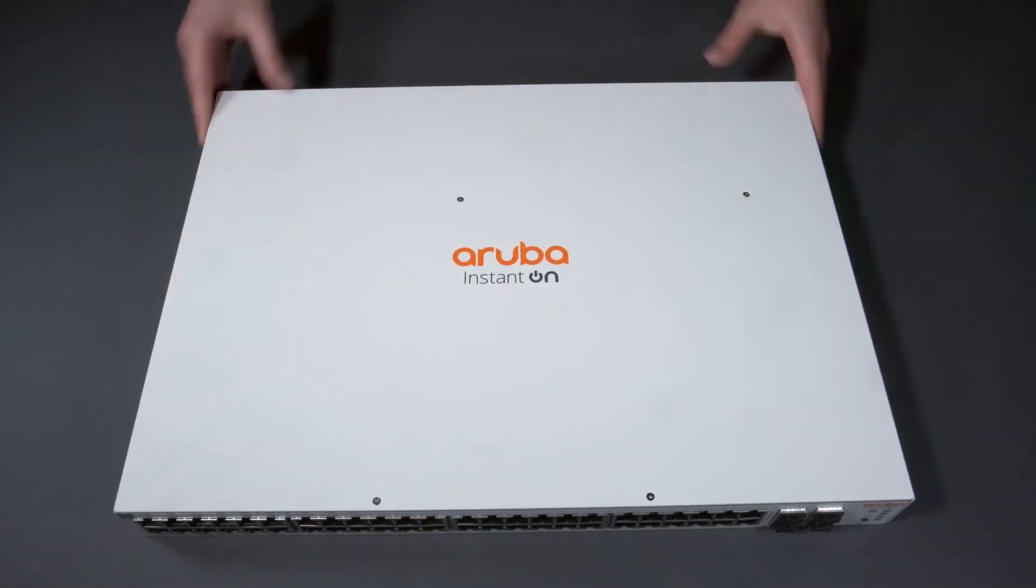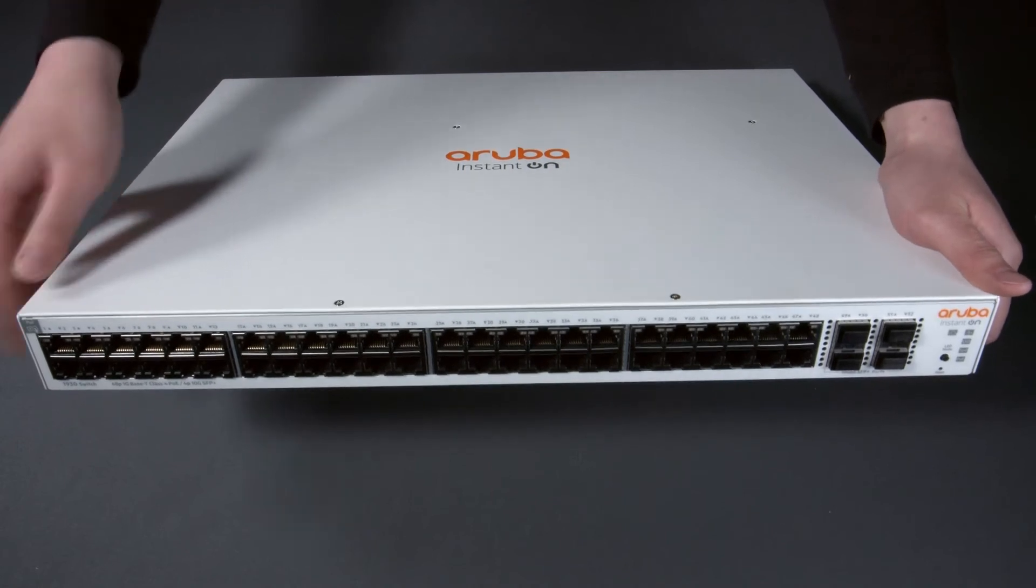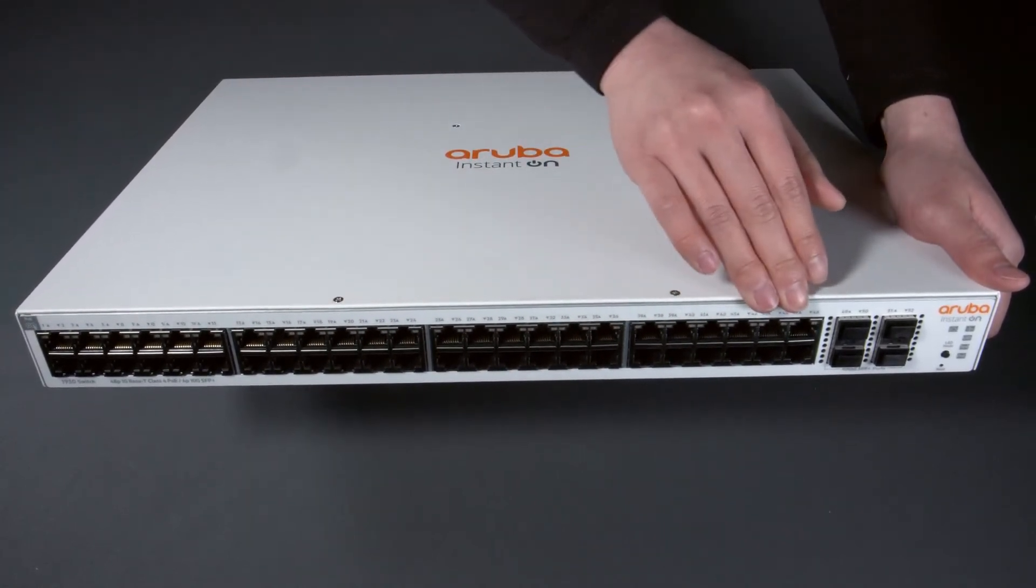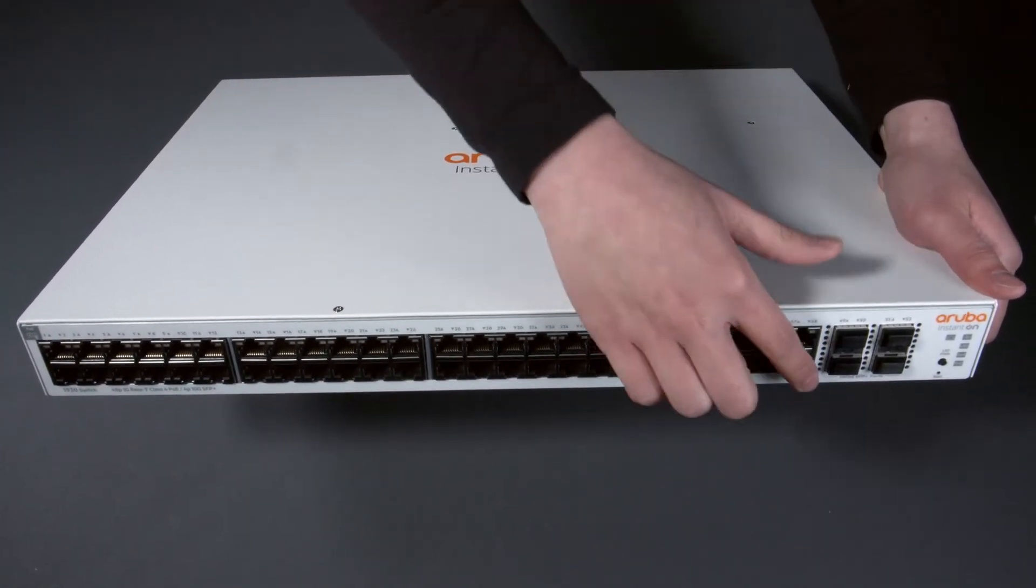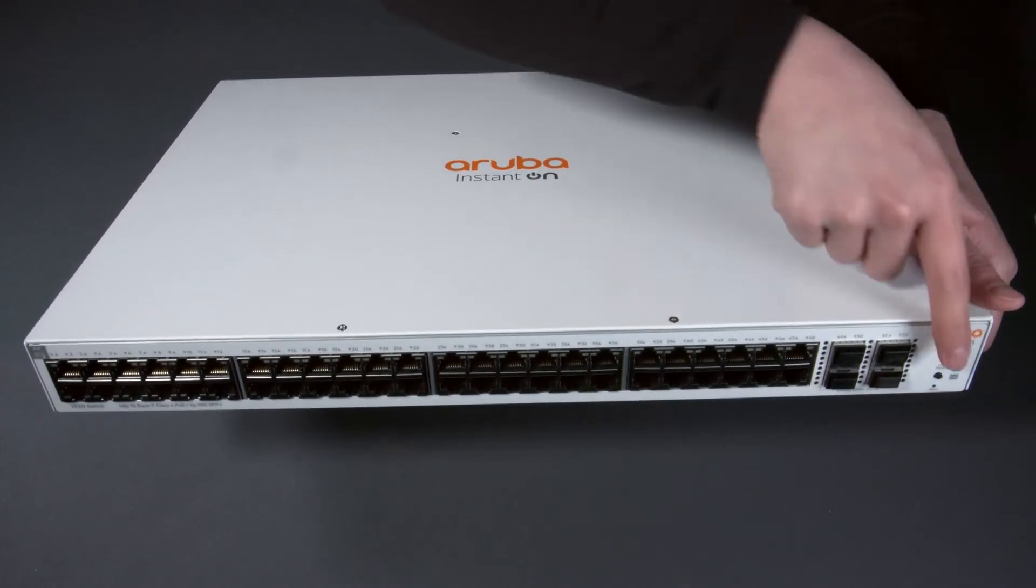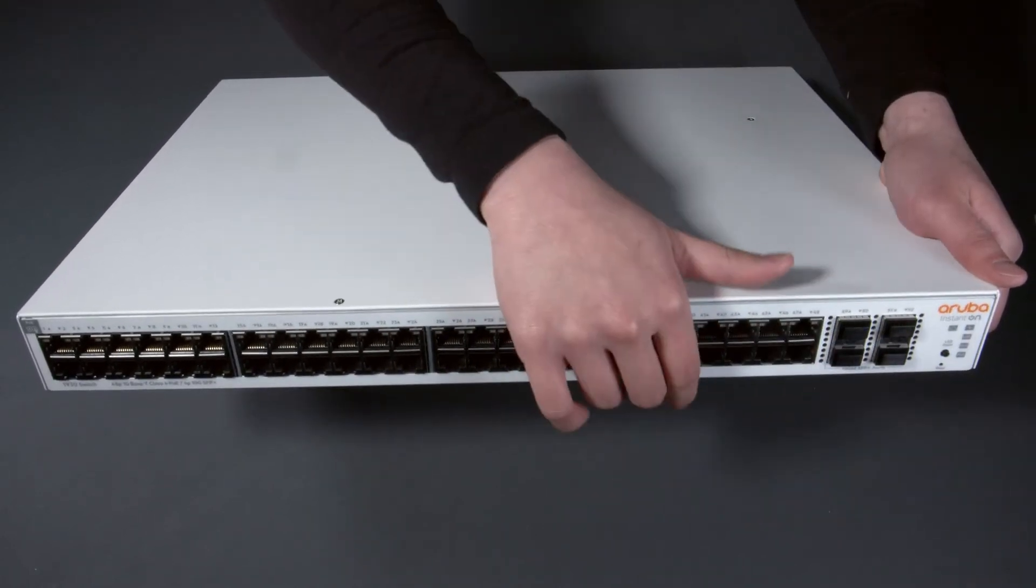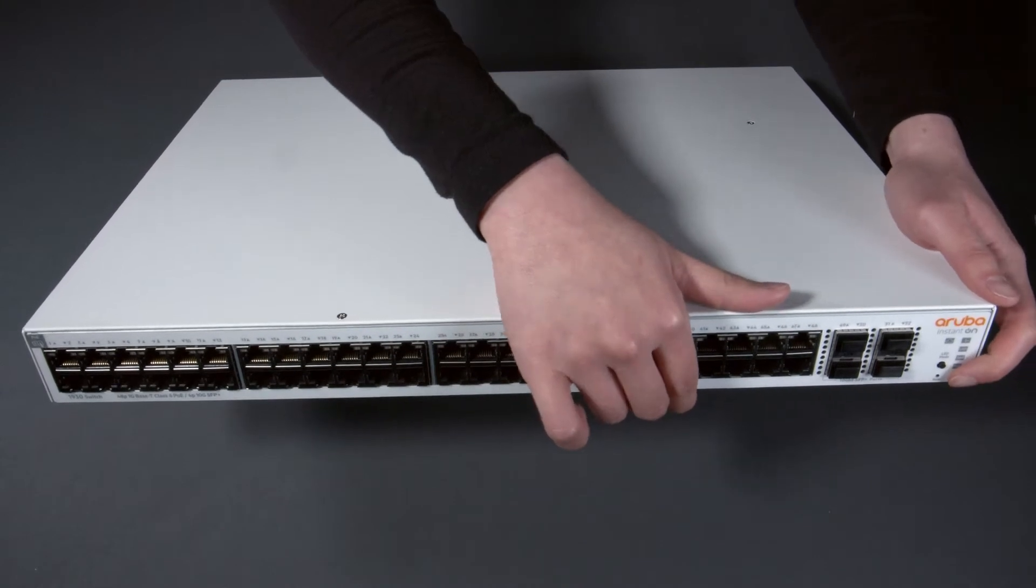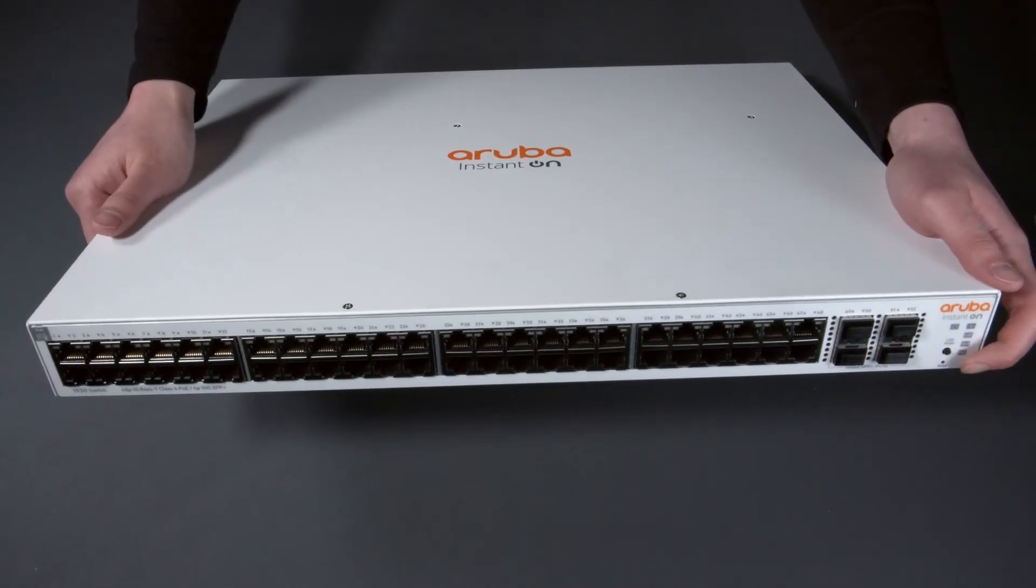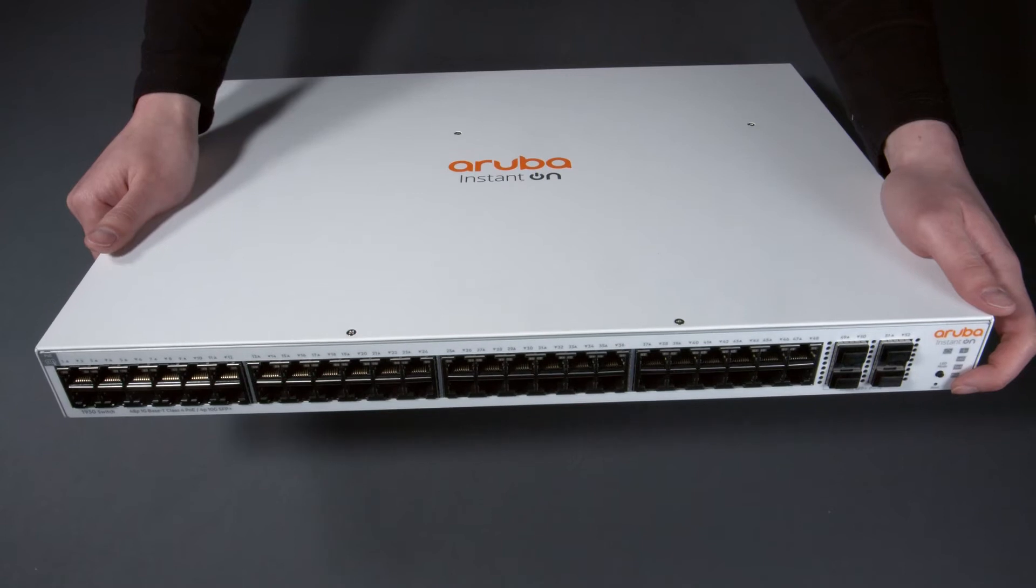Let's have a closer look at the switch. On the front, there are 48 1GB POE Plus and 4 10GB SFP Plus ports. There's a LED mode selector button and a reset button on the bottom left hand corner. You will need a pin in order to reach the reset button if you ever need to use it.